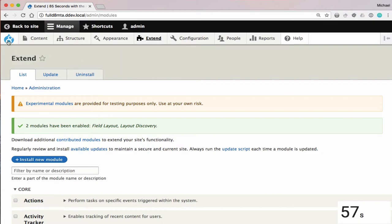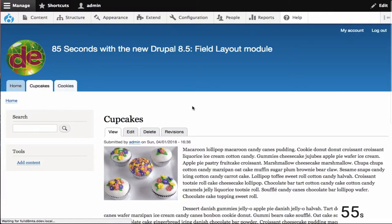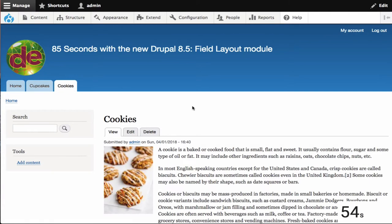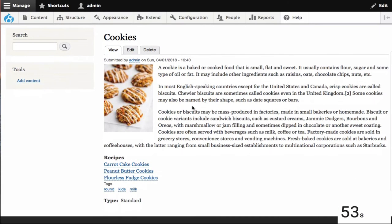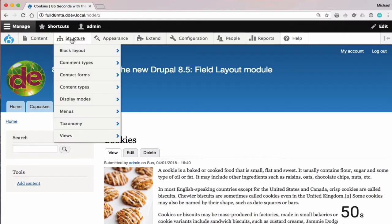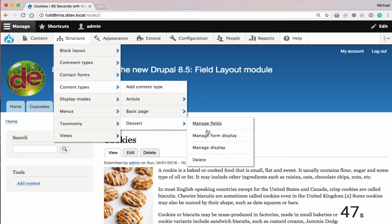And what this does, this module basically takes the place of a lot of what DisplaySuite does. So with a typical node, all of your fields are just one on top of another in kind of a big long list.